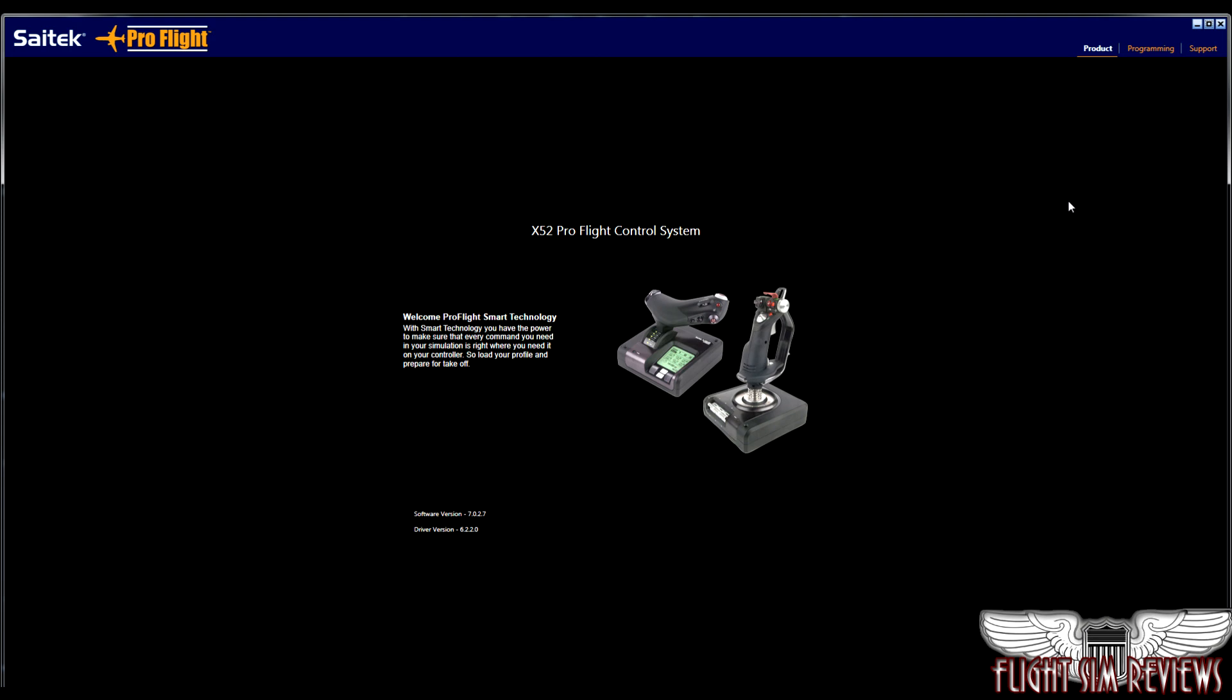This is what's known as the product page in their software. It just basically shows your stick and a little bit of information on it. If you have a different stick plugged in, it will show the stick that you have plugged in or are configuring. So if you're using a lot of different add-ons, sticks, rudder pedals, and that it'll all be shown on this page.